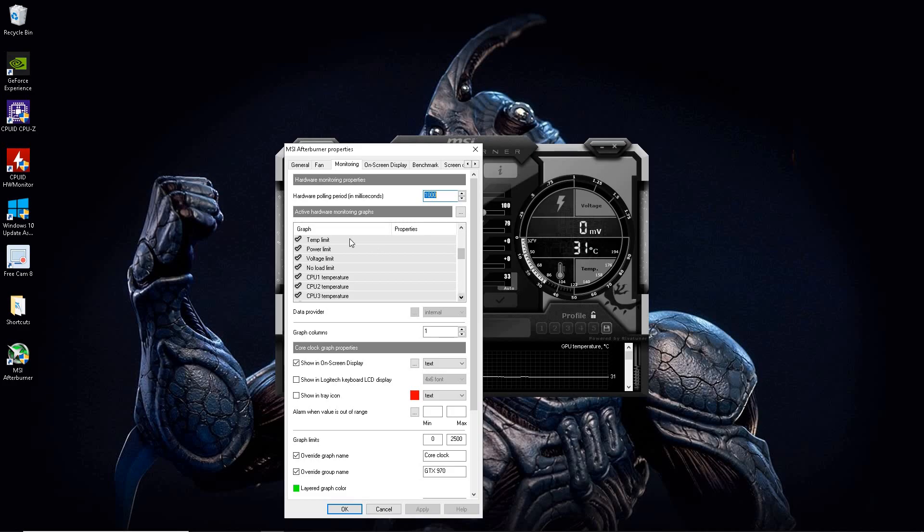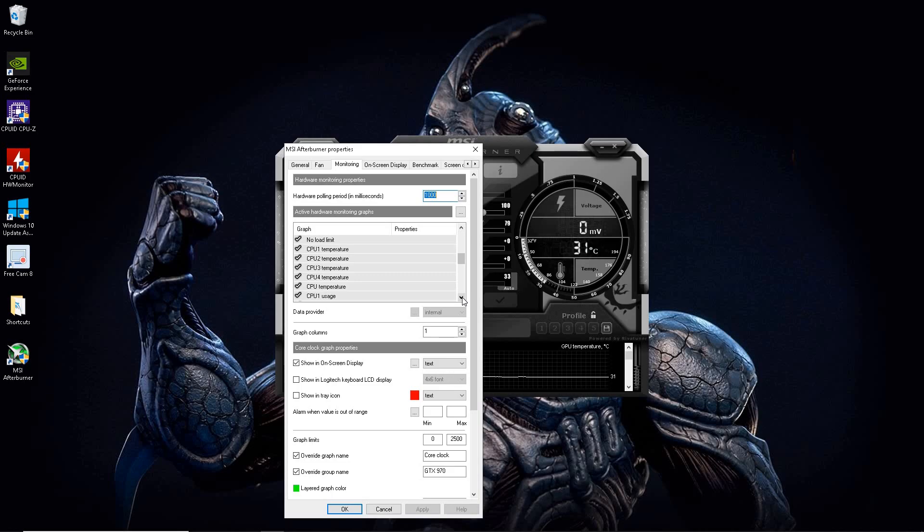Next, all these temperature and voltage. I mean, there's a lot of stuff, but I just want to show you a quick reference guide here. That's pretty useful.